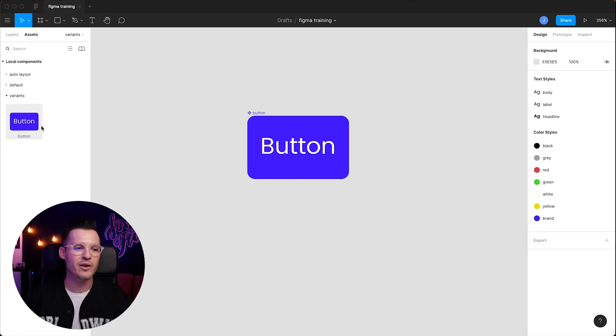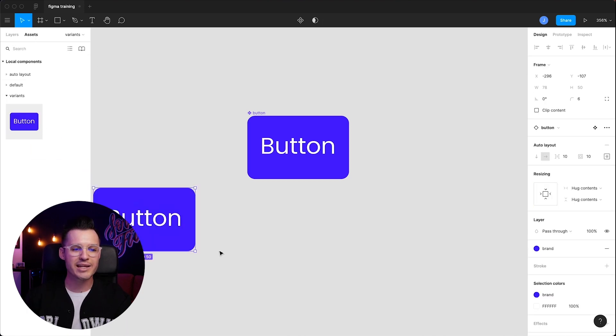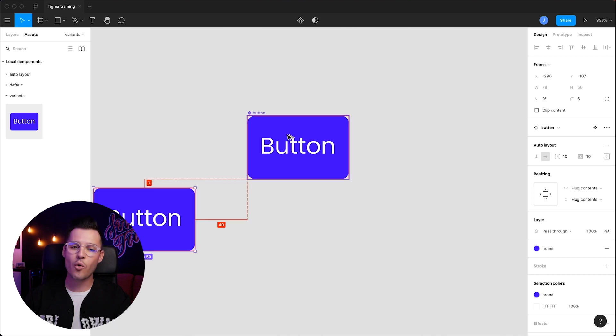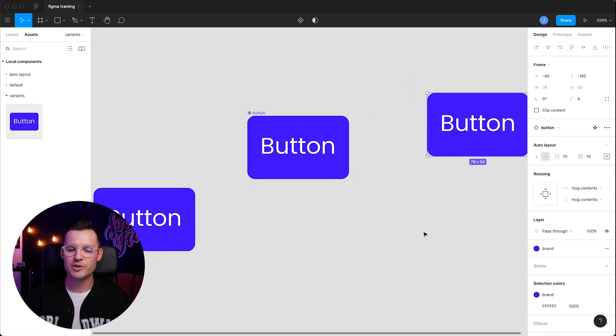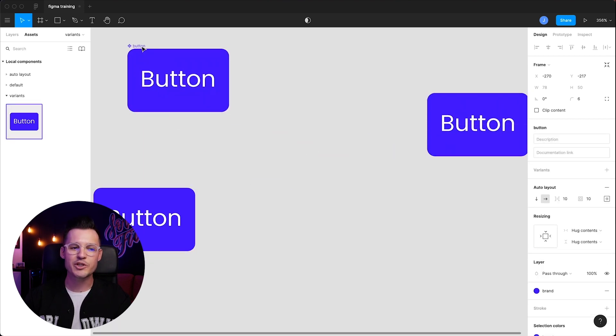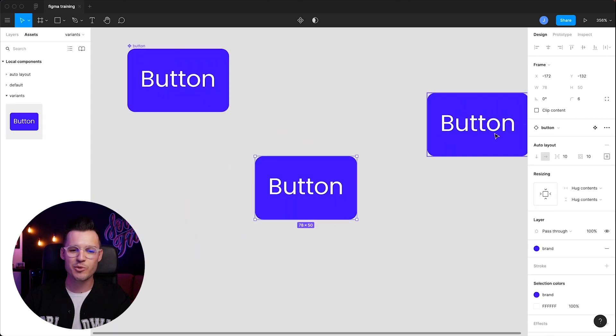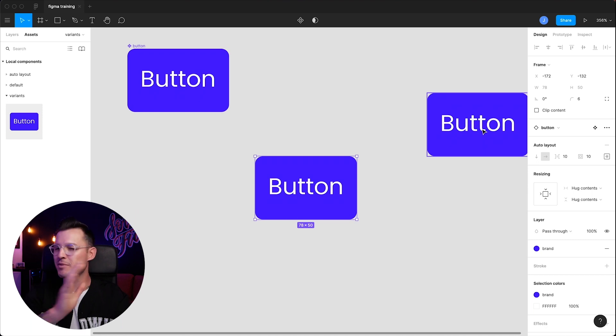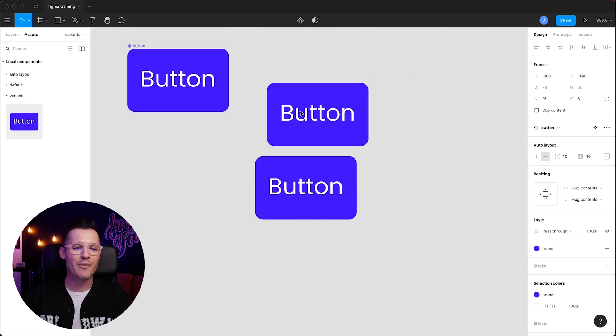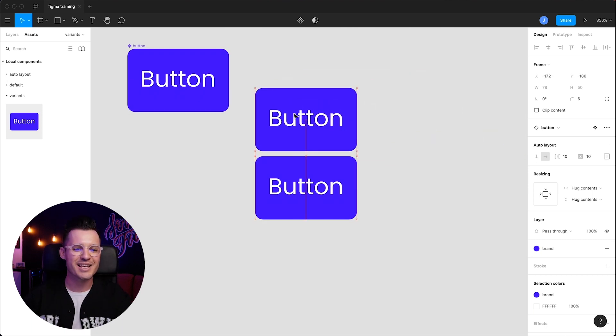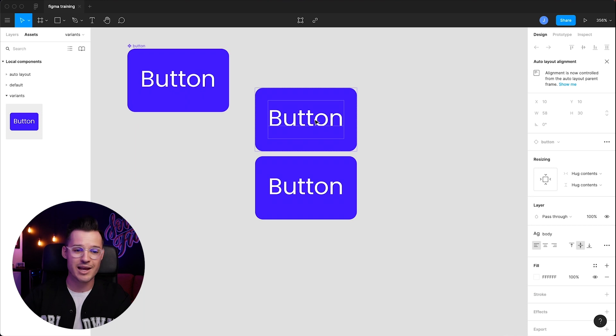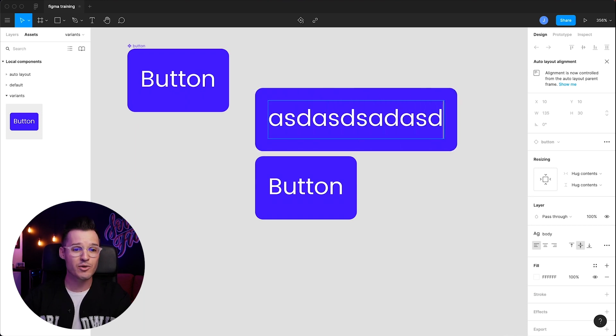We can head over to the assets panel and drag an instance of this component out, or just copy and duplicate a version from our master. You don't want to delete the master. You want to hold onto that and maybe store it somewhere else, but now we have all of these instances that we can use, and as we change the instances, that's okay.